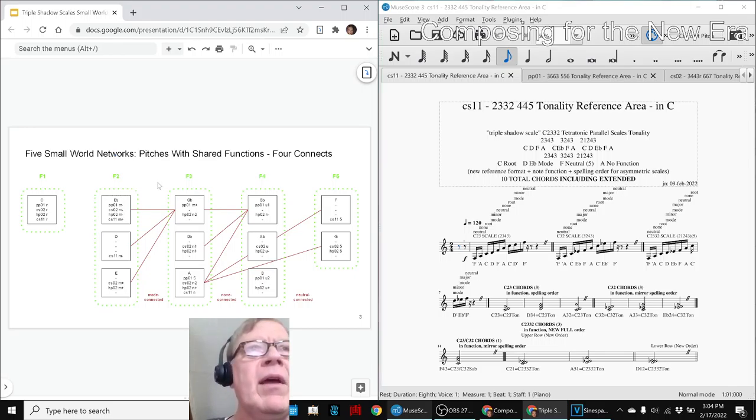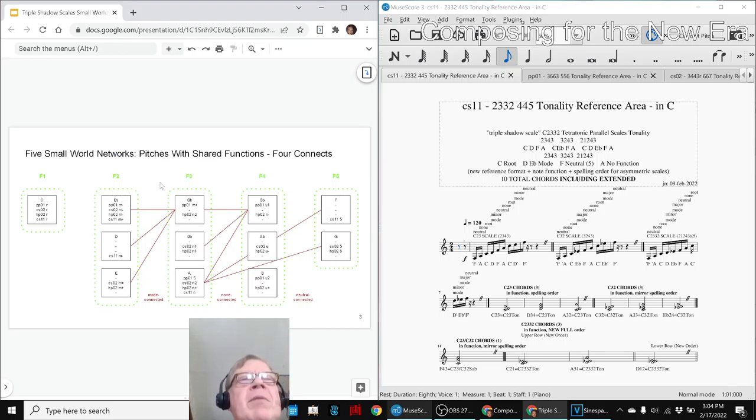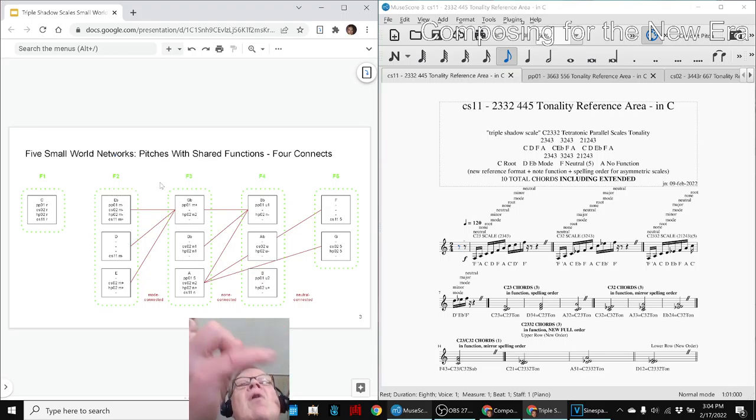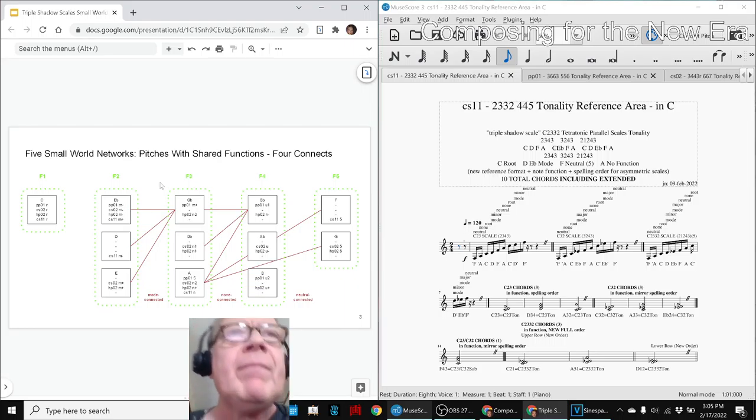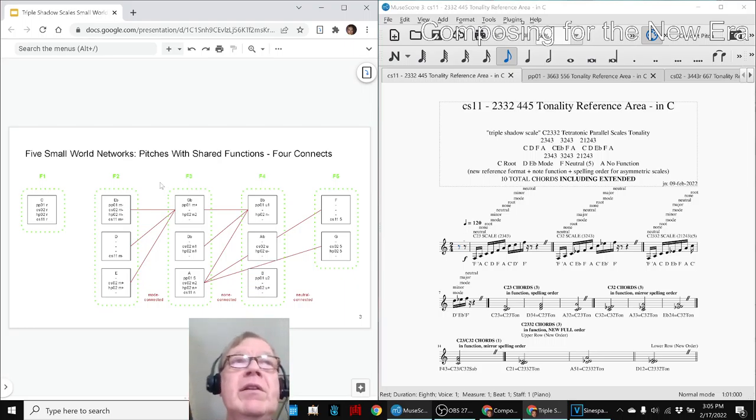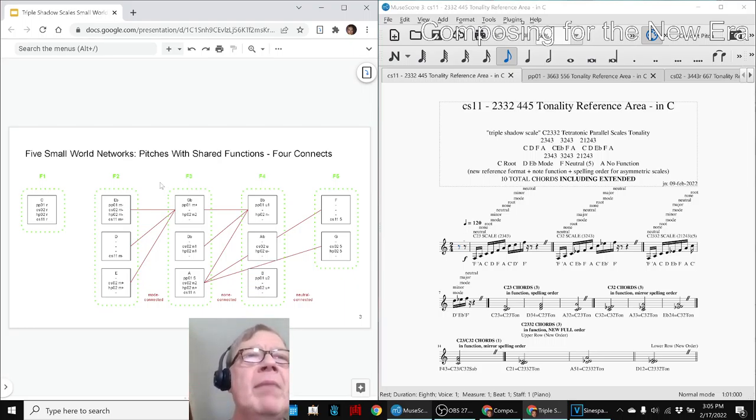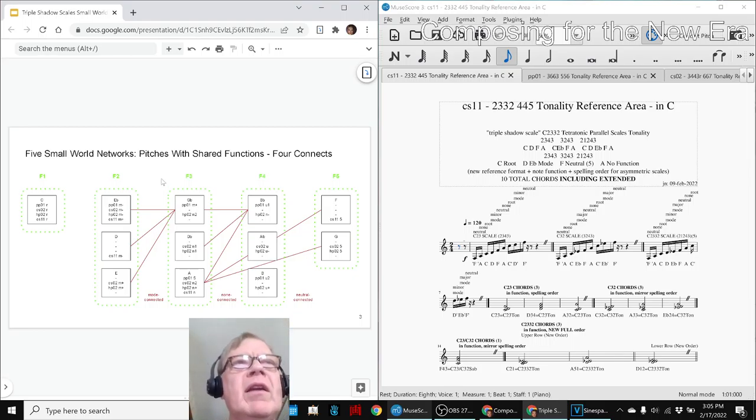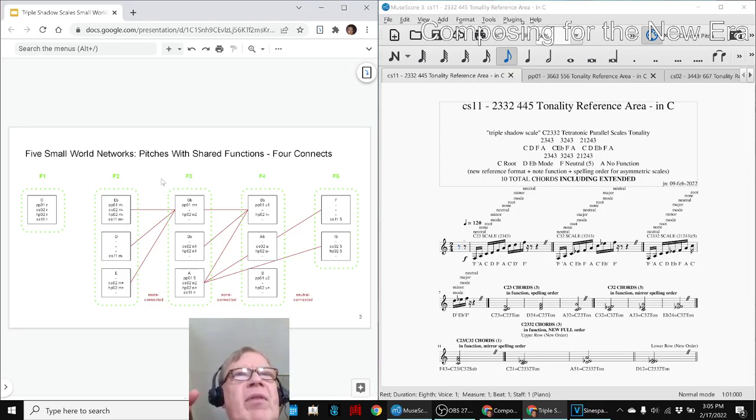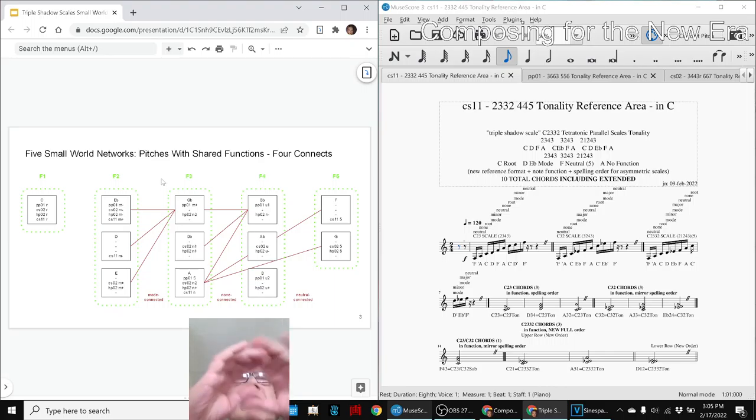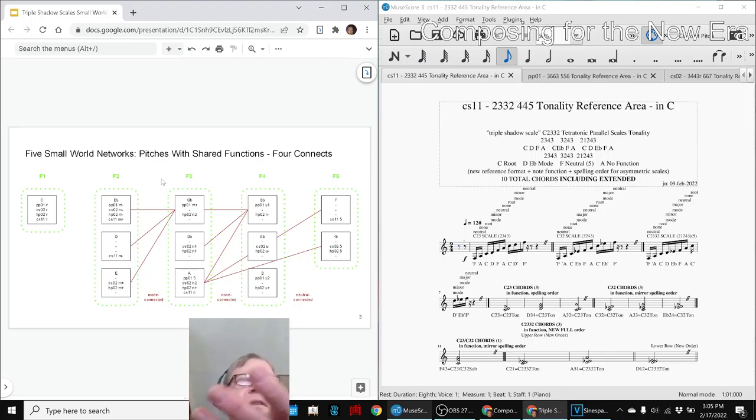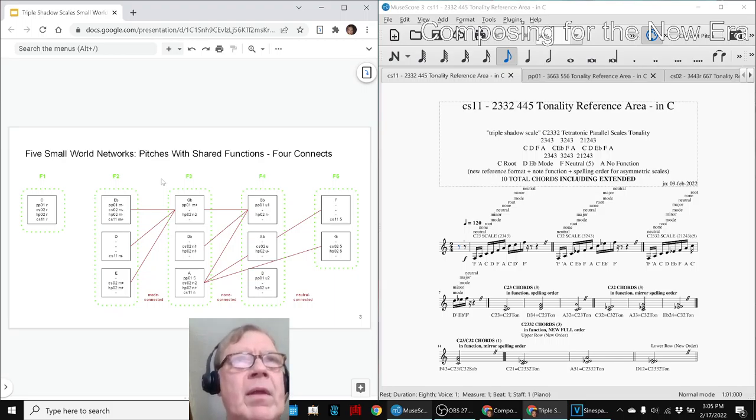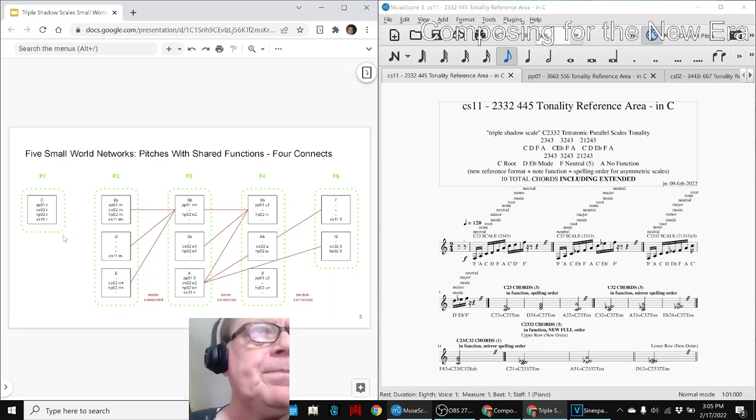If you're trying to network and find other people with similar interests that you don't already know, that are not already in your small world network, that means one of your members at least has got to have what we're calling an exotic connection. In other words, a connection that's outside. It's exotic. Exotic means extra, foreign.